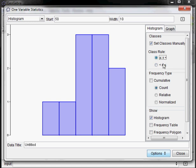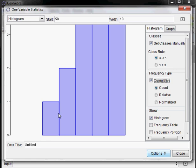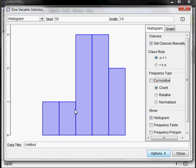There's an option to do a cumulative histogram, which is where instead of just showing the counts in the bin, it shows the counts up to that bin. So from 0 to 50 we have one, from 0 to 60 we have two. The cumulative keeps count as you go across.